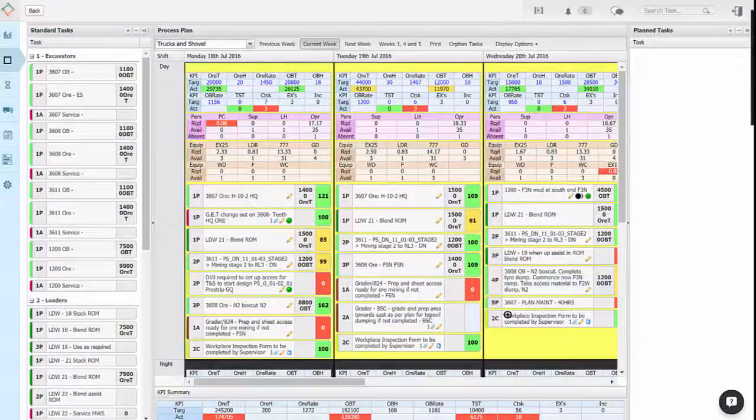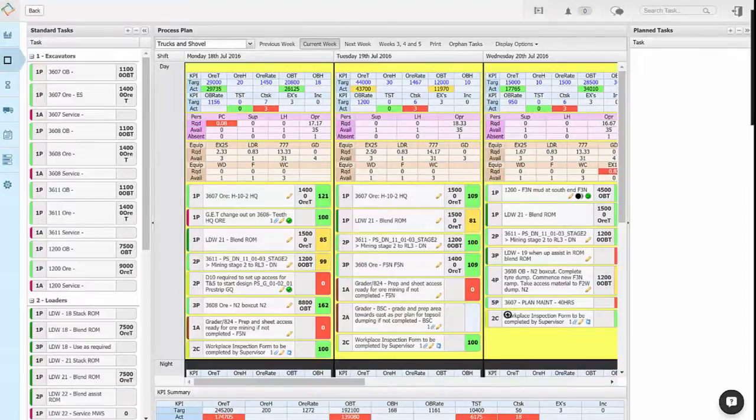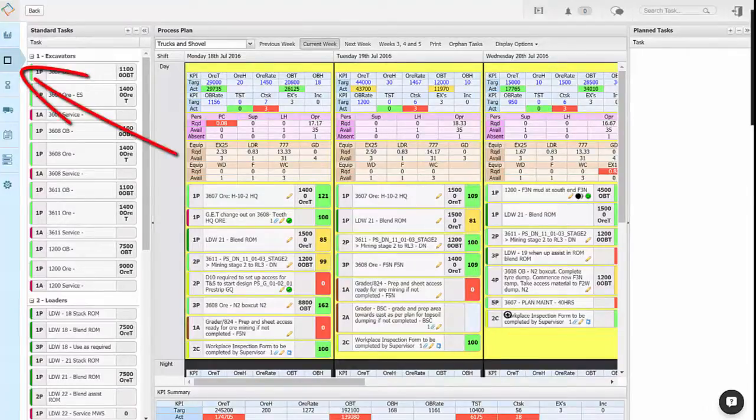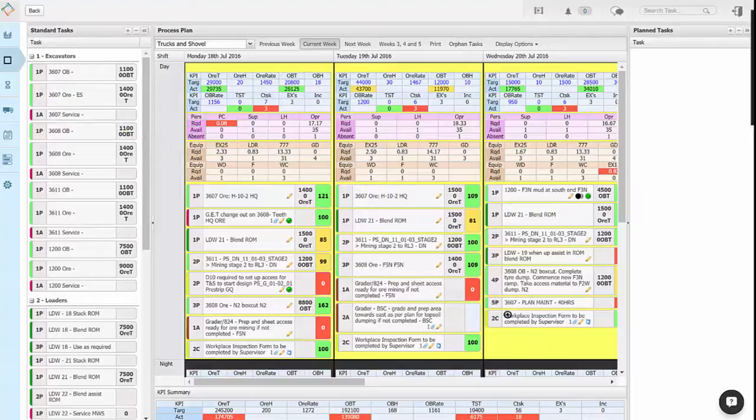As a frontline manager, planner, scheduler or coordinator, the process planning board is where you'll spend most of the time using Fusion.